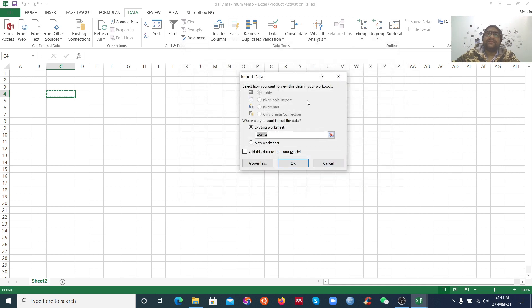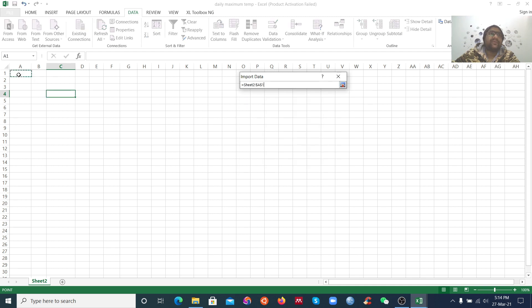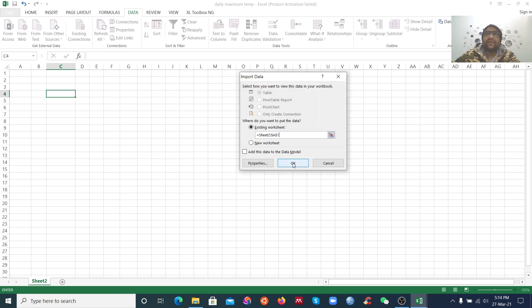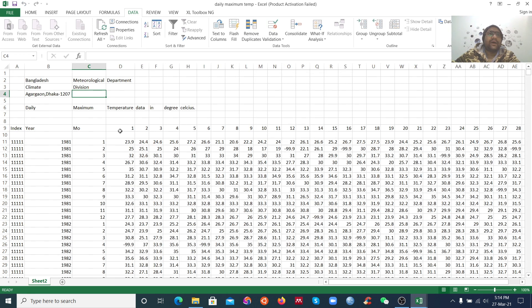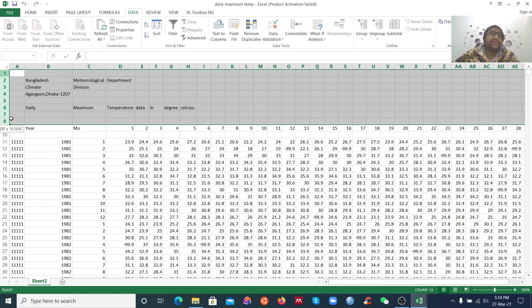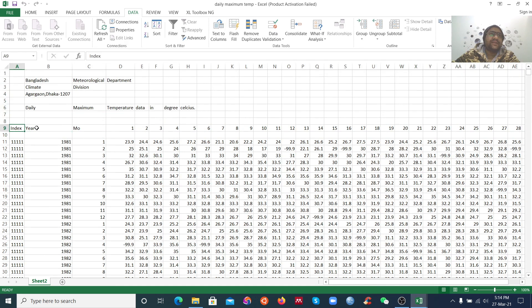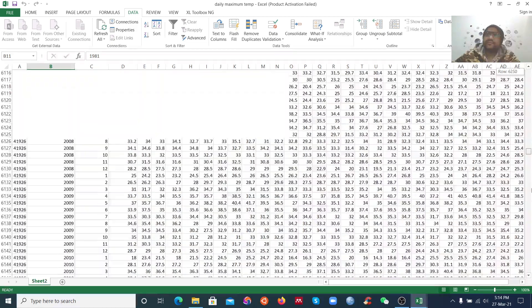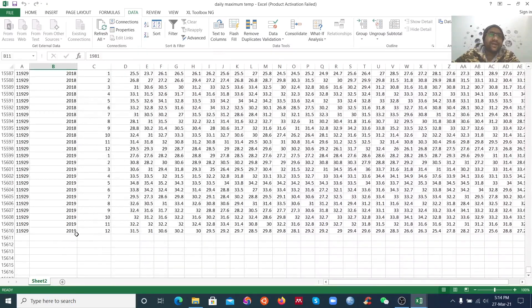It asks where you want to put the data. You can choose an existing worksheet or a new worksheet — that's your choice. I want to keep it in the existing worksheet, so click OK. Now our data is in Excel. This is the index, this is the year from 1980 to 1981 to 2019.